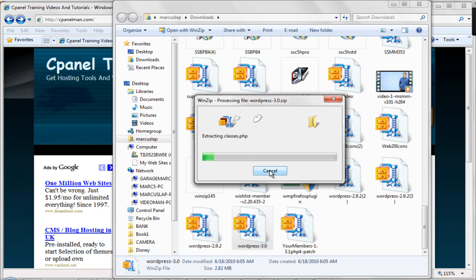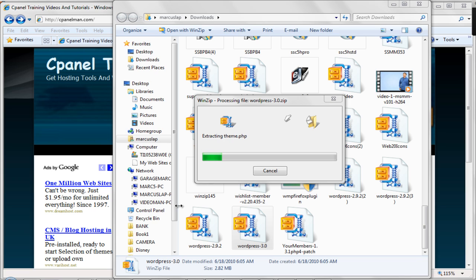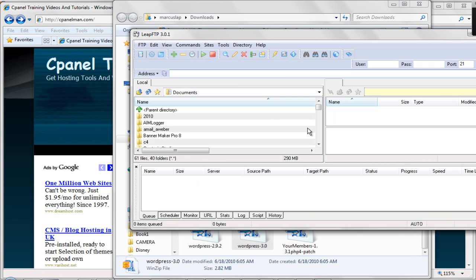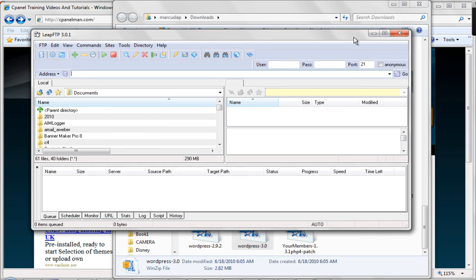So we'll wait for this to extract. And while we're waiting for this, I'm going to open my FTP program. And my FTP program, for those who don't know, is basically the program that'll take something from my computer and put it on my website. So we're going to open that up while we're waiting for this. Right like this. Okay.